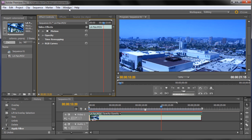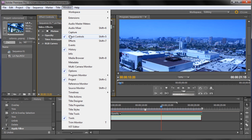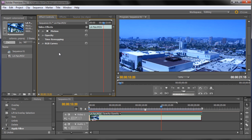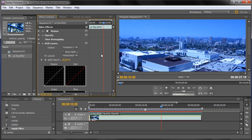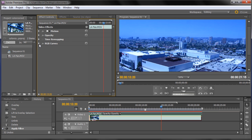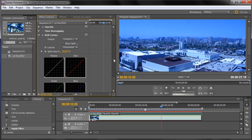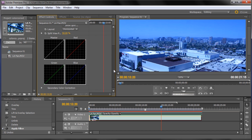If you don't have Effects Controls, go to Window and then Effects Controls. One thing to note about the curves option — click the little triangle to open it up. You may have seen these in other programs like Photoshop for still images. These lines you can drag to create a curve. It works the same way across many programs.